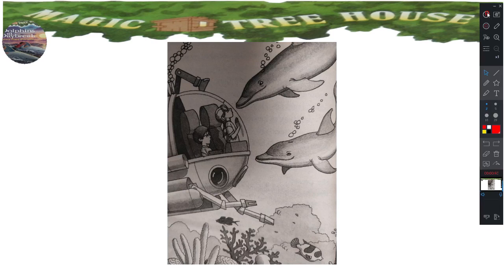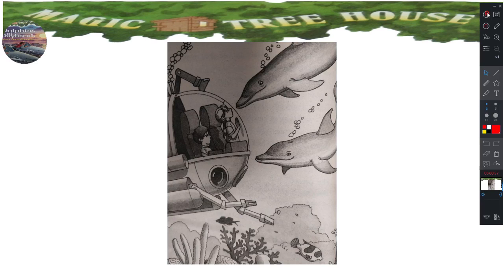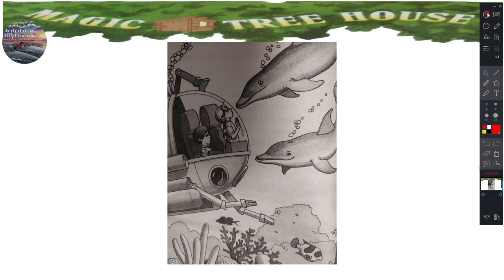Look, said Annie. The sub floated past a huge starfish, then a pink jellyfish and a blue seahorse. Jack added to his list: starfish, jellyfish, seahorses. What is that, said Annie. Jack saw a creature that looked like a giant pancake with a long tail.